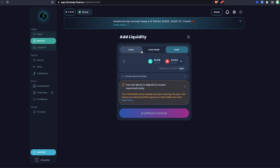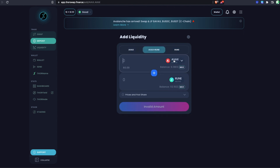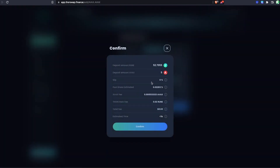However, all three options are the same in terms of how the math works on your position, since it's split 50/50 on the back end regardless. Think of the single-asset options as a convenience step so you can manage it from only one wallet. For example, depositing AVAX gets split to AVAX and RUNE, and when you eventually withdraw it's converted back to just AVAX. Let's do a 50/50 example and deposit five AVAX with the equivalent value in RUNE.